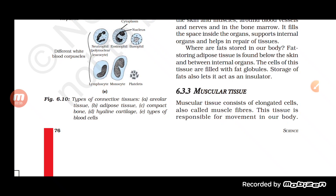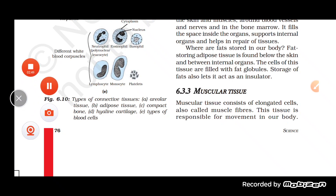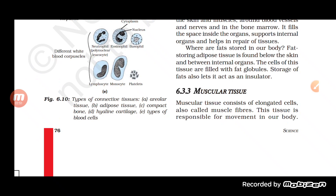The next tissue is connective tissue, which is the most abundant tissue found in our body. Examples include blood, bone, cartilage, and ligament.